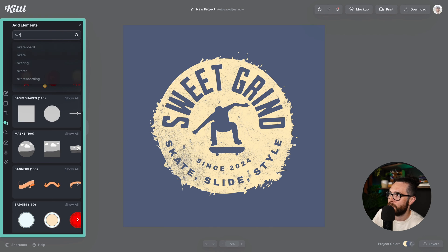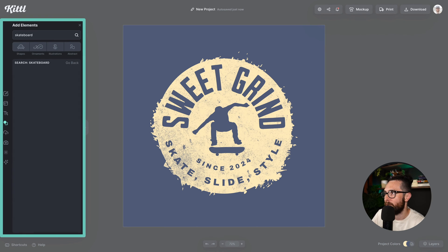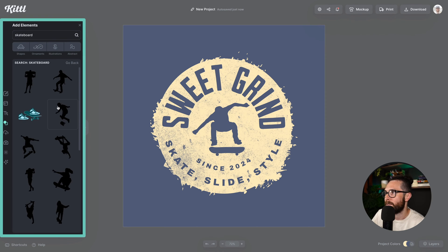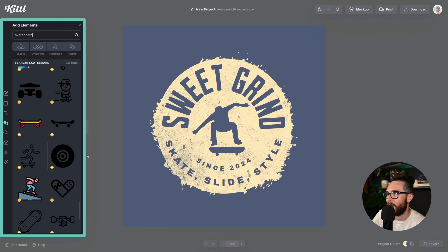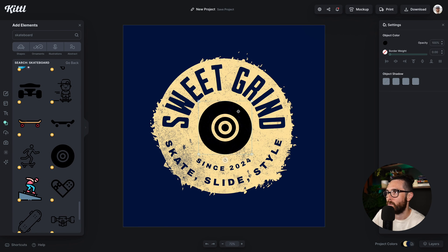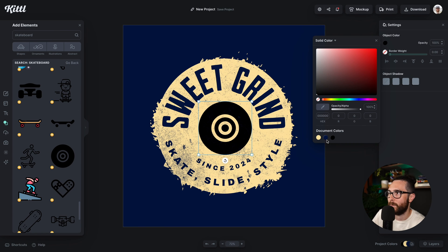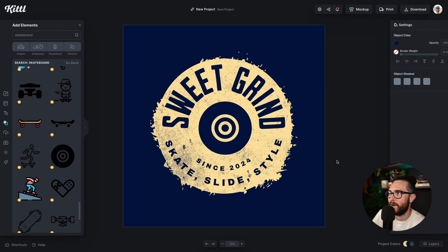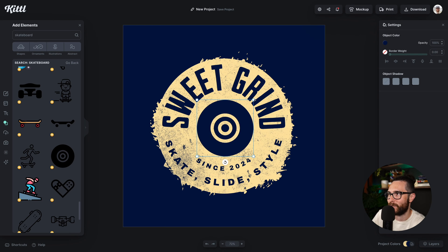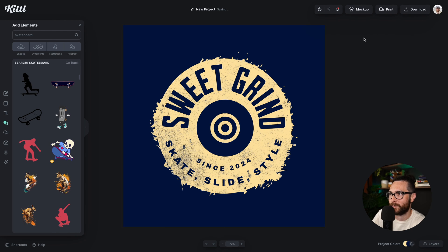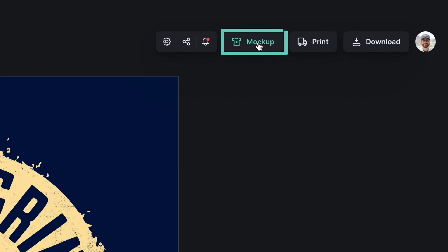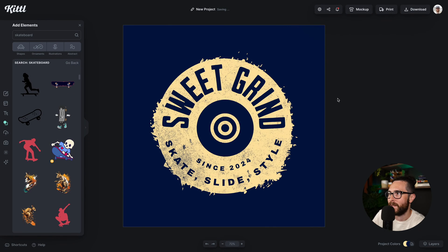And if I don't like that illustration, I can go over to the elements panel and type in 'skateboard' to find one that I like. I really like this wheel because if I put it in the center, the entire badge looks like a skateboard wheel — which is pretty awesome because you have those bearings there in the middle.